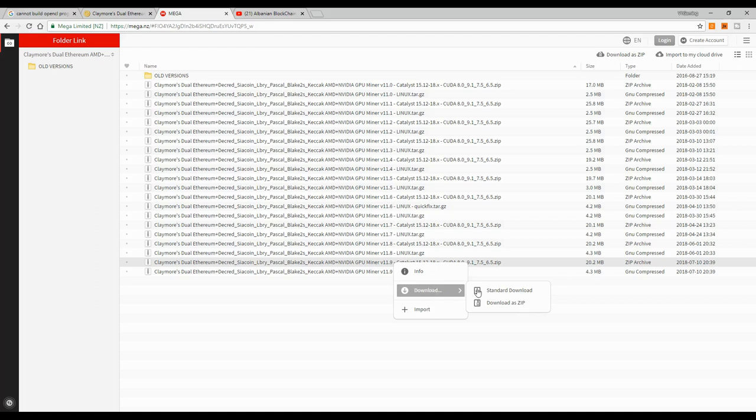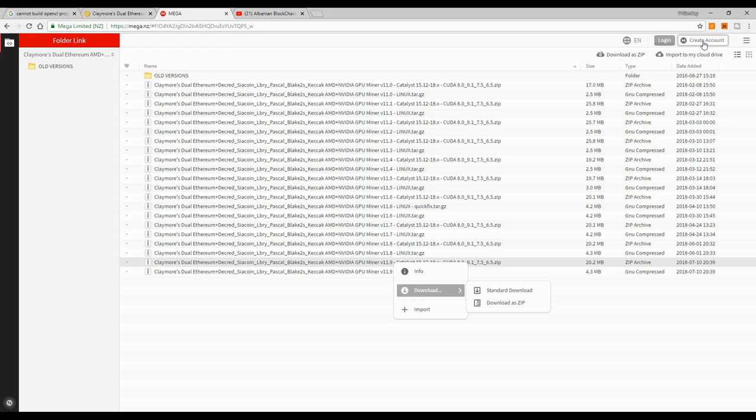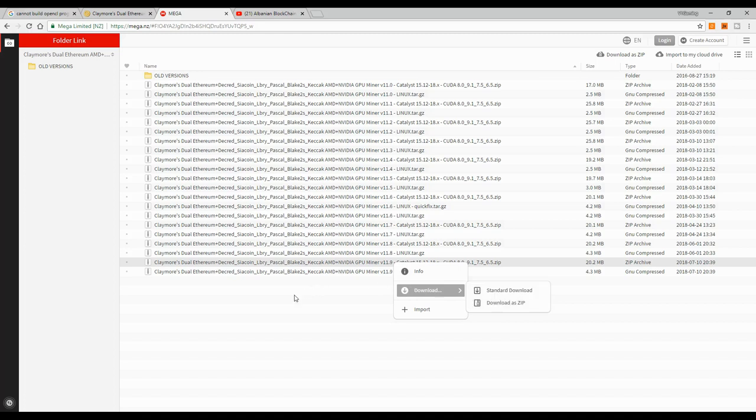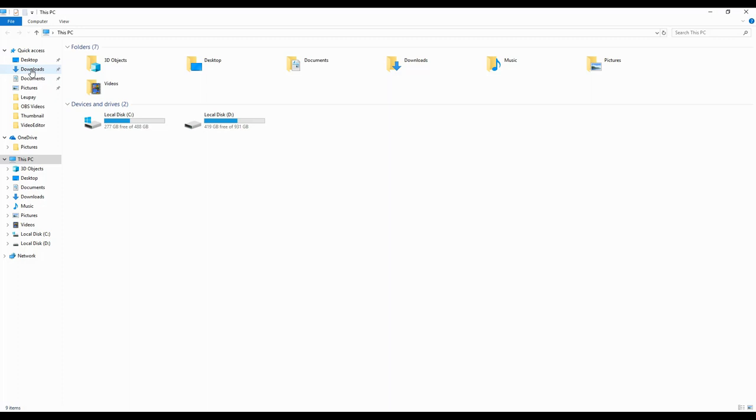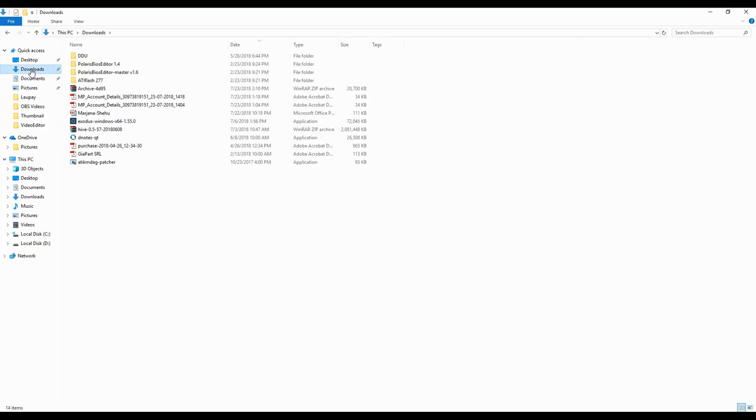If for some reason on the download you don't get these two options, then you just go ahead and create an account with Mega. It's very easy, it's free, and it takes only five minutes. Then go ahead and retry the download.